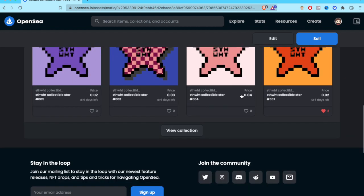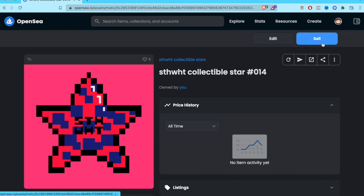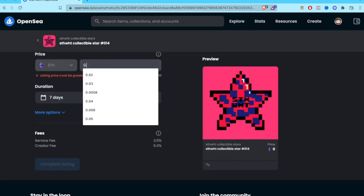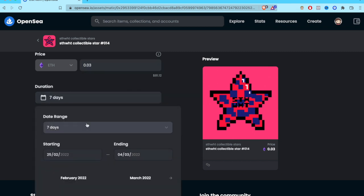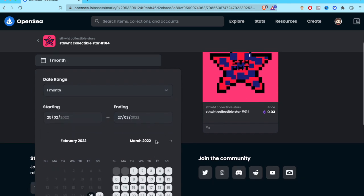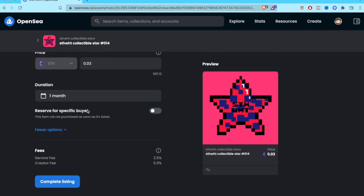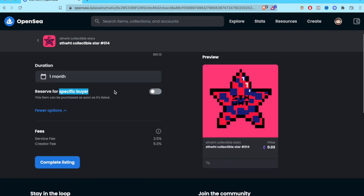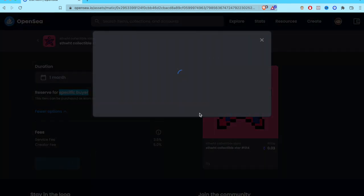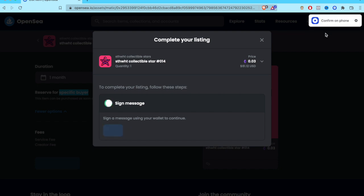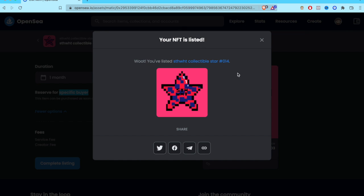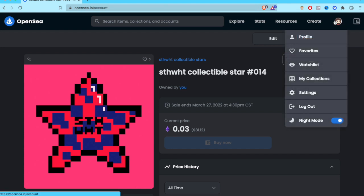Now I have the information about this specific NFT. I'm going to click 'Sell.' You can set the price amount, the duration — from one day, three days, up to a month — and the exact start time. You can also restrict it to a specific buyer, or just leave that off. Click 'Complete the listing,' then sign the message, which sends an alert to your wallet. I'm confirming on my phone right now. And there you go — your NFT is listed.